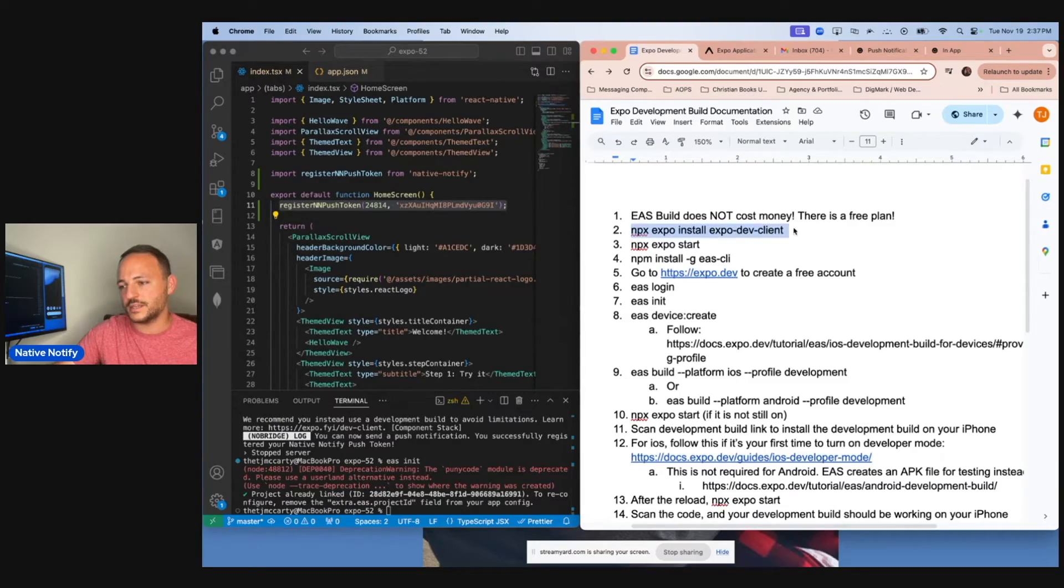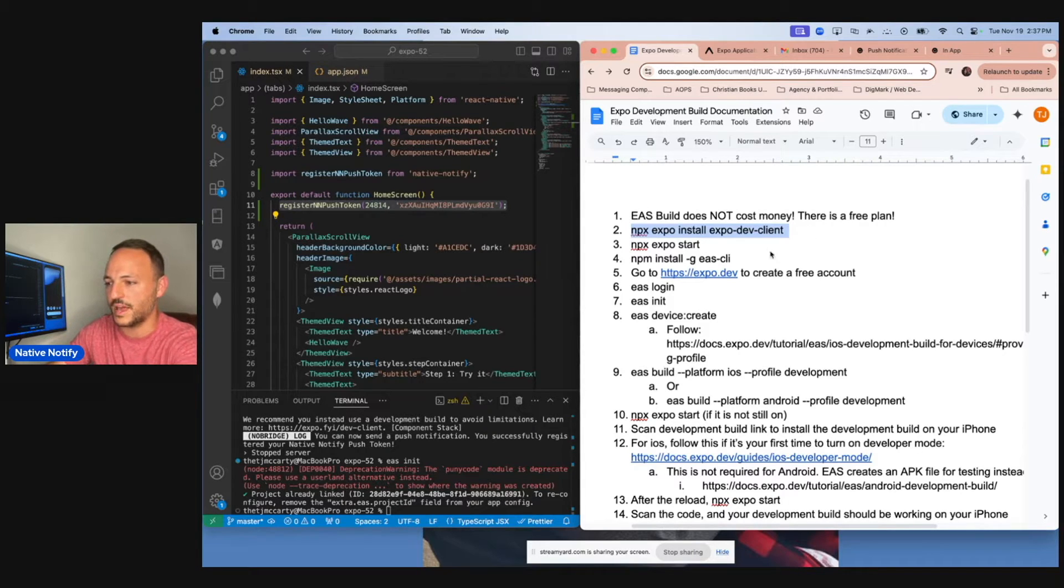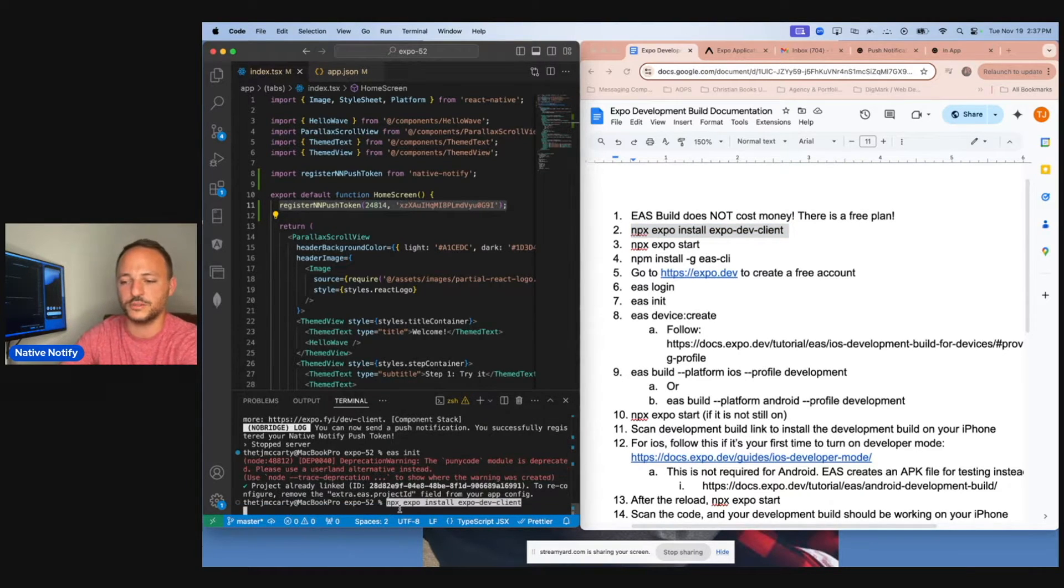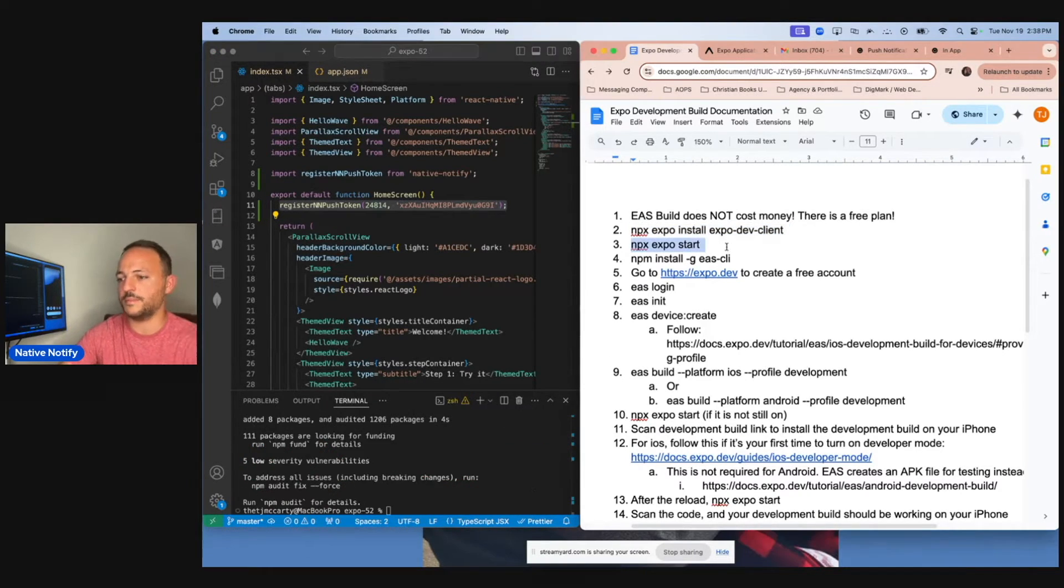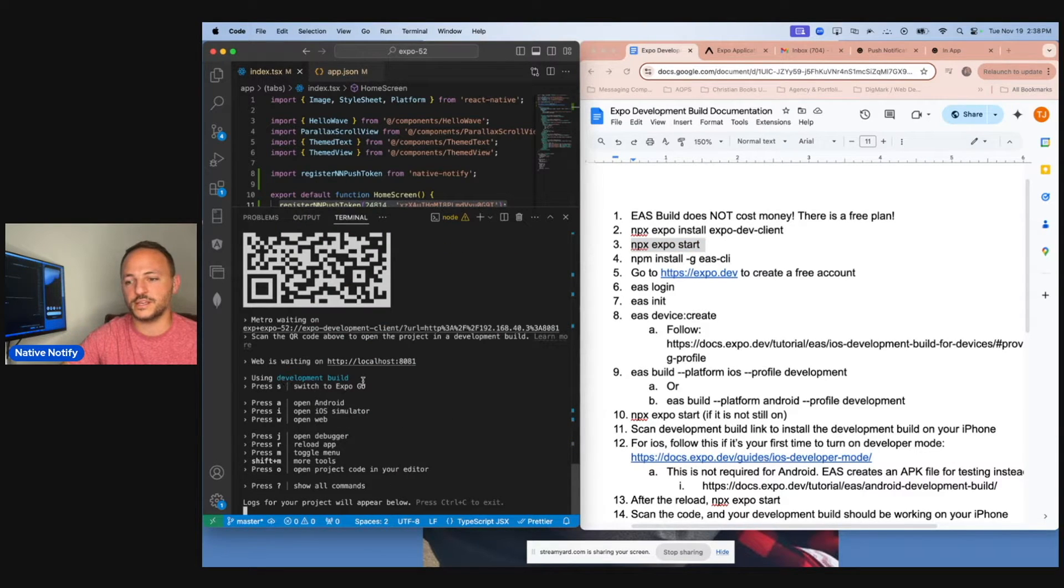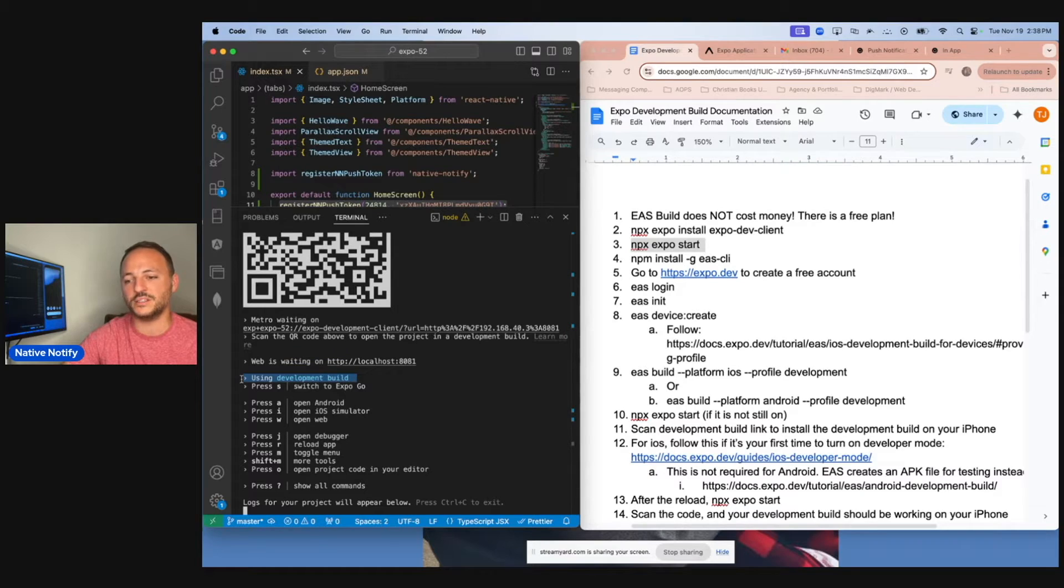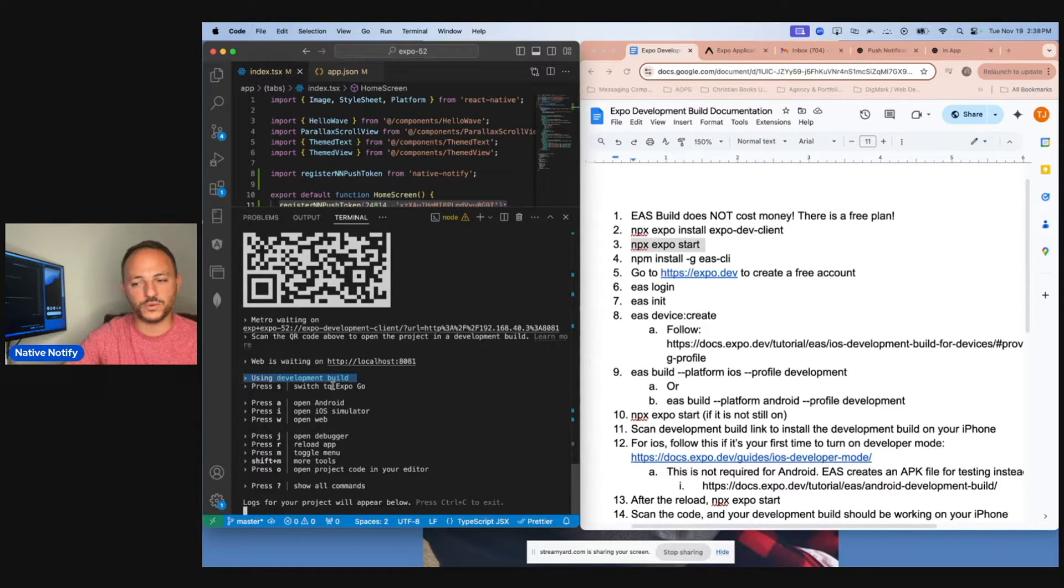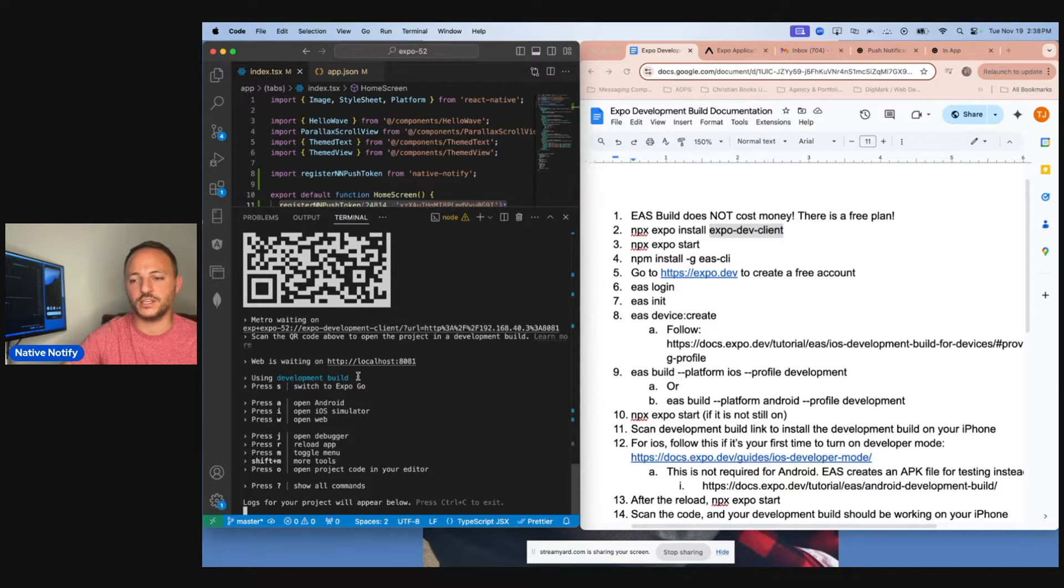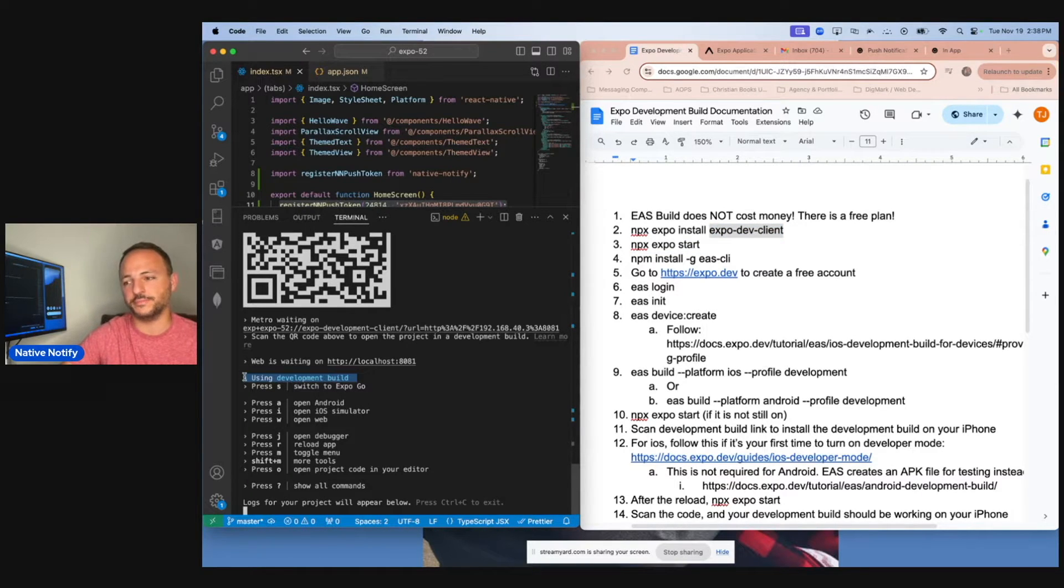Your first step is to npx expo install expo dev client. Paste that into your terminal. Next step is to npx expo start. The thing to look for here is you want it to say using development build. Normally it would say using Expo Go, but if you install Expo Dev Client, it should say using development build.